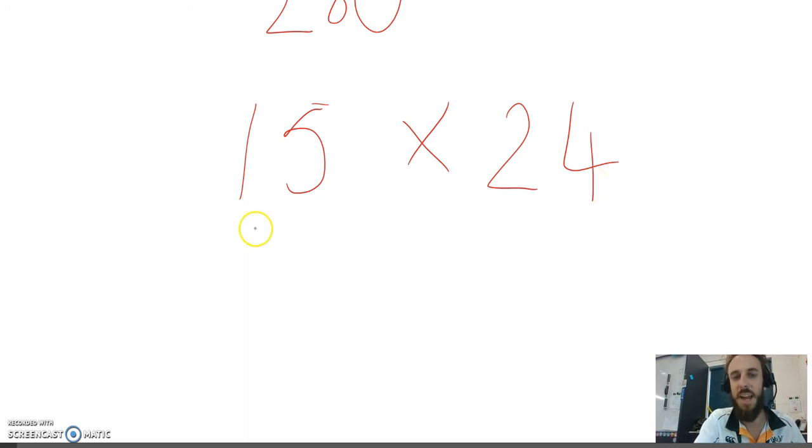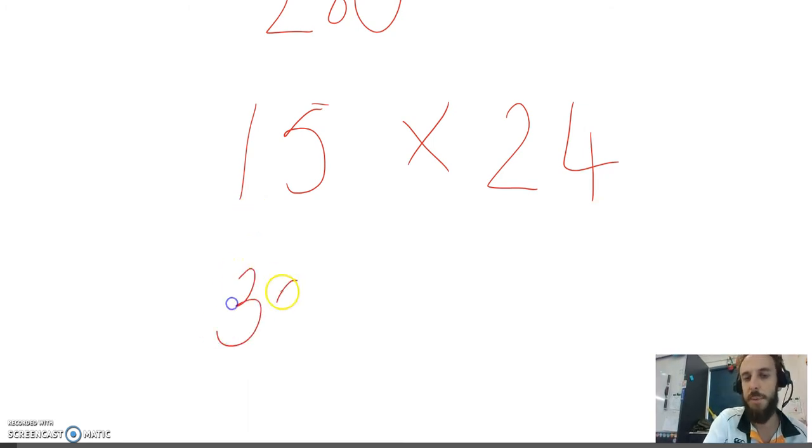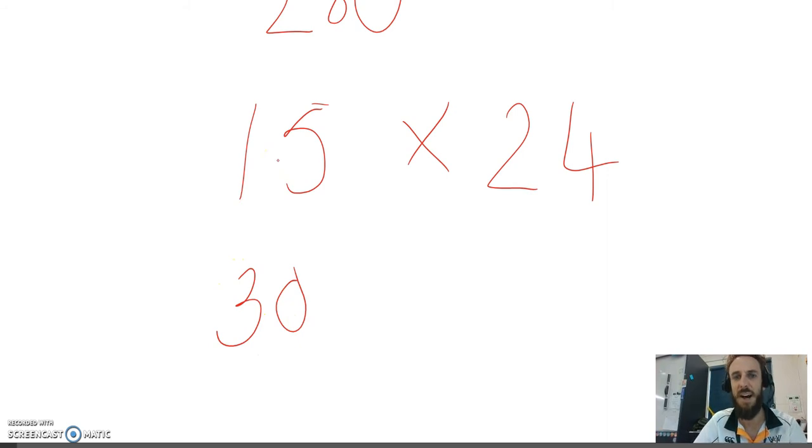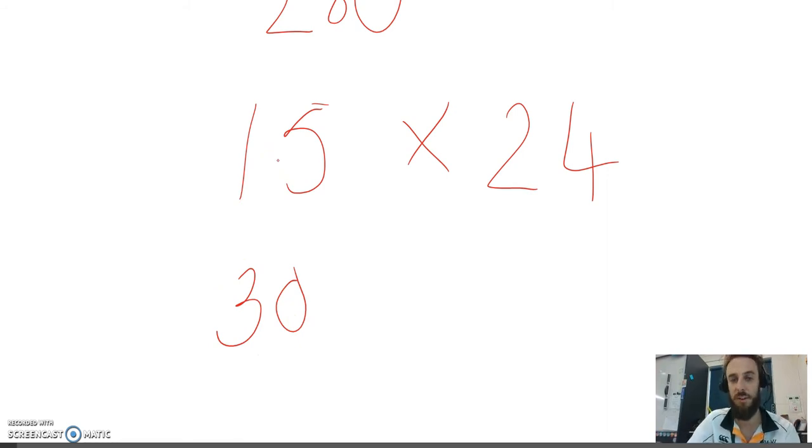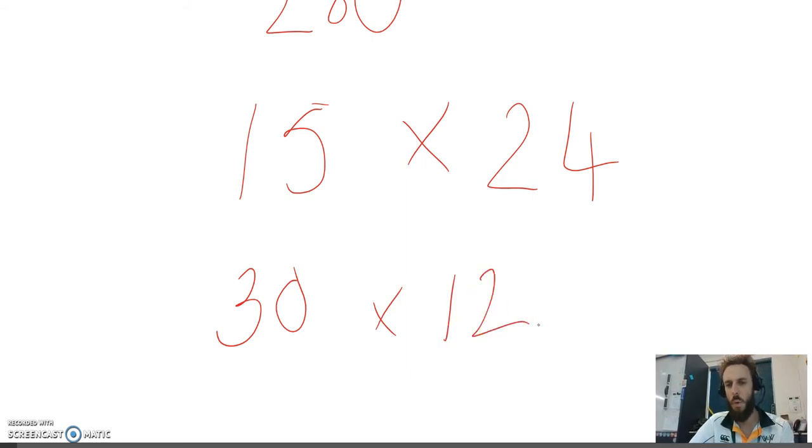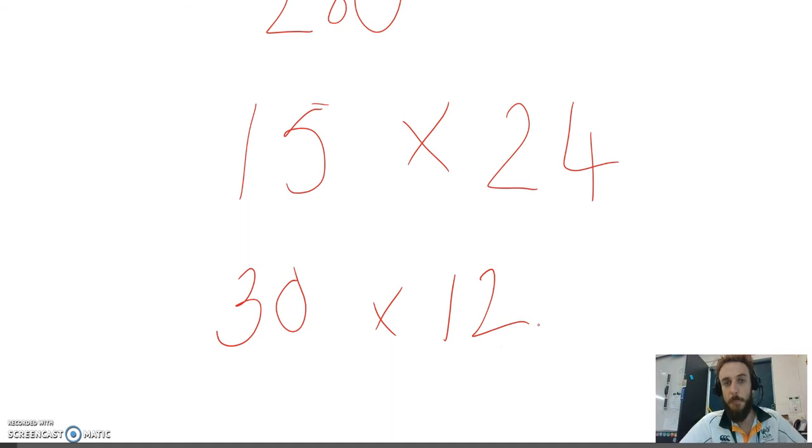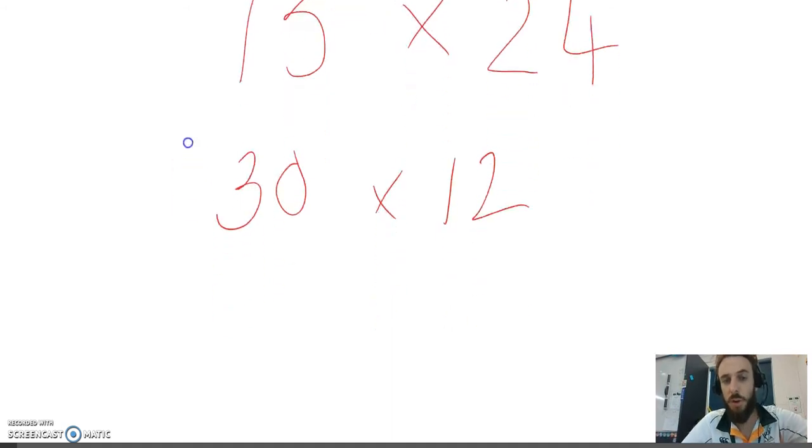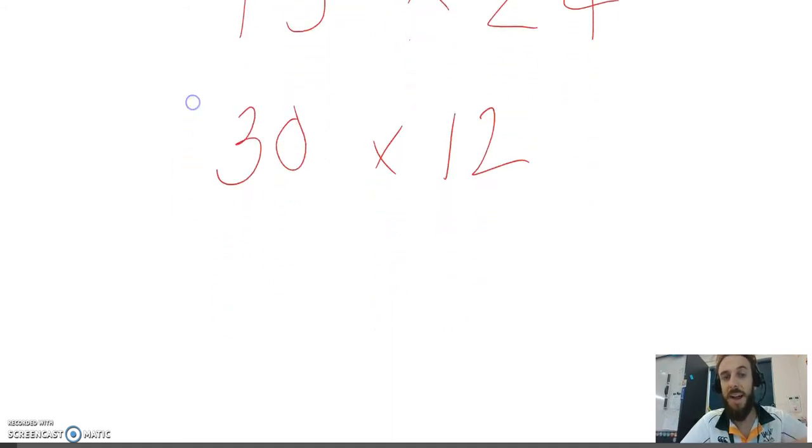I'm going to double that one to get to 30 because I can't halve it because half of 15 would be 7.5. We can only use whole numbers in this strategy. I doubled 15, so I'm going to halve 24 to 12. That's actually not super easy for me to do. But look what you can do. You can double and halve again.